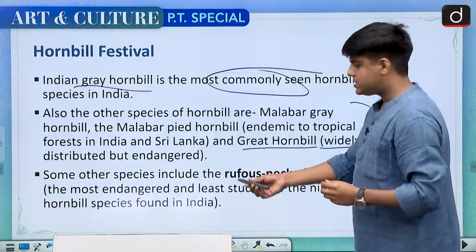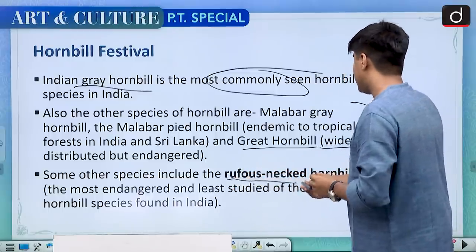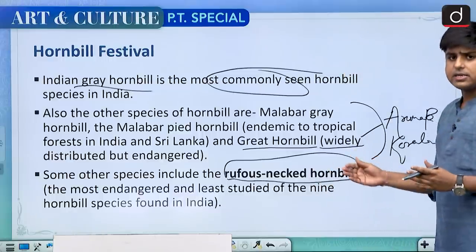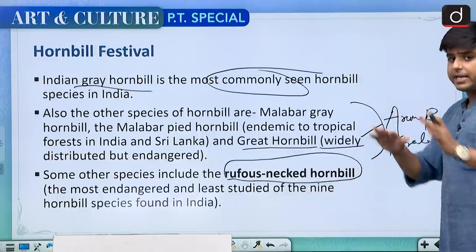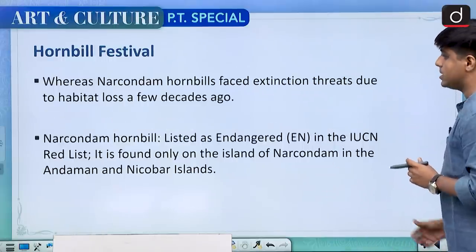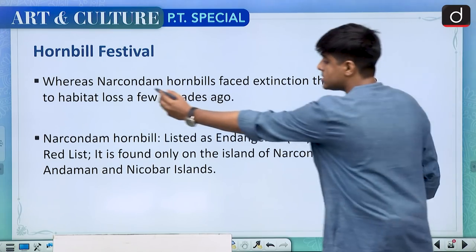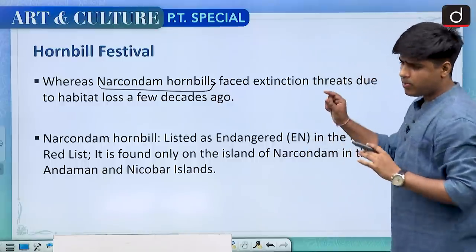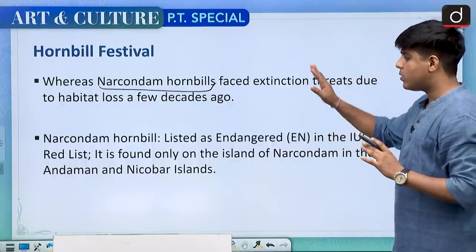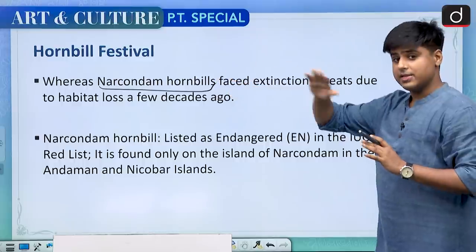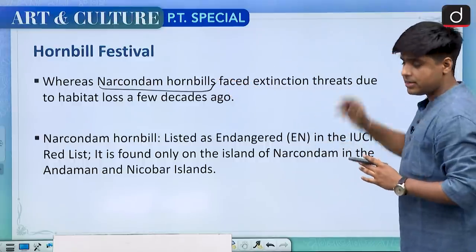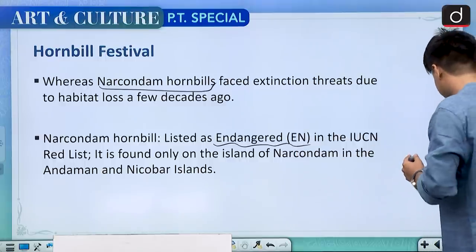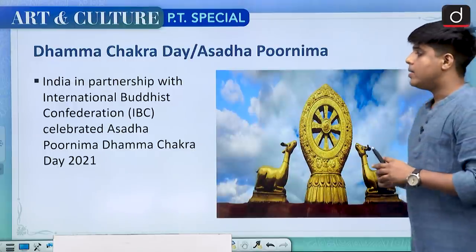Among hornbills, the Rufous-necked hornbill is considered the most endangered. The Narkondam hornbill is found only on the Narkondam island, the volcanic island in the Andaman, and is also listed as an endangered species in the IUCN list.